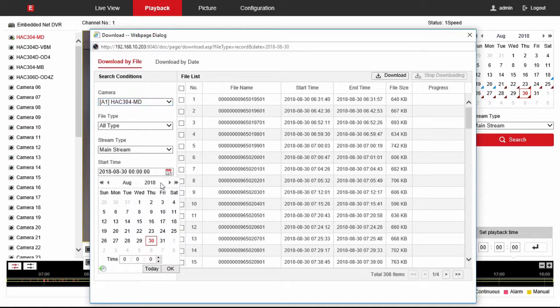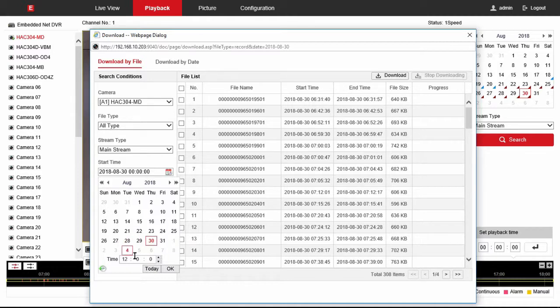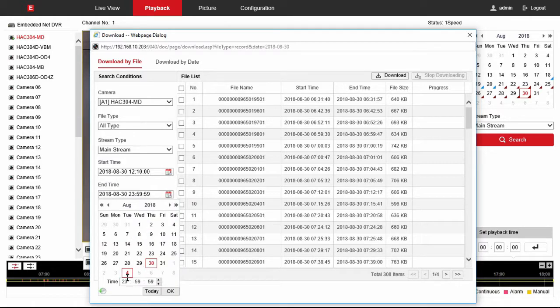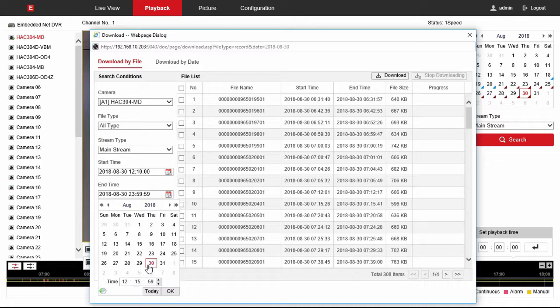So to choose your start time you choose the date. You choose the time so we'll say 1210 is when we want to start looking for clips. And we'll have that go to end time which time you want to end that look. So we'll say 1215 that gives us a specific period of time.